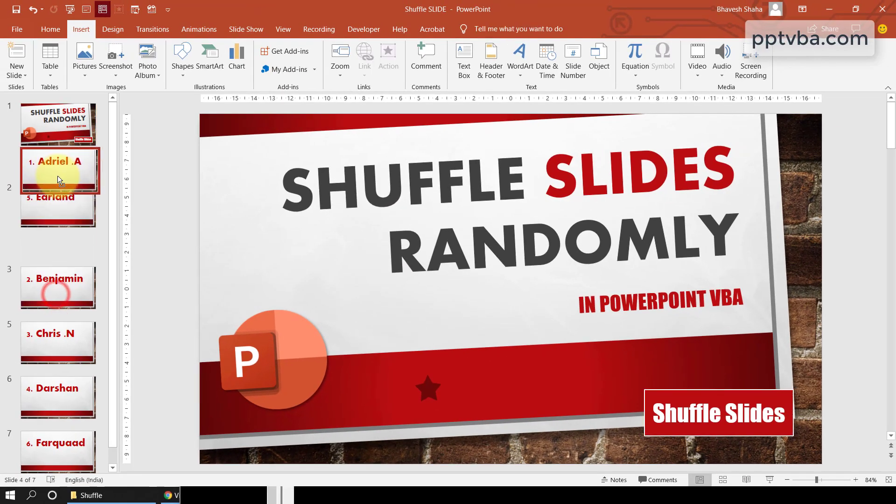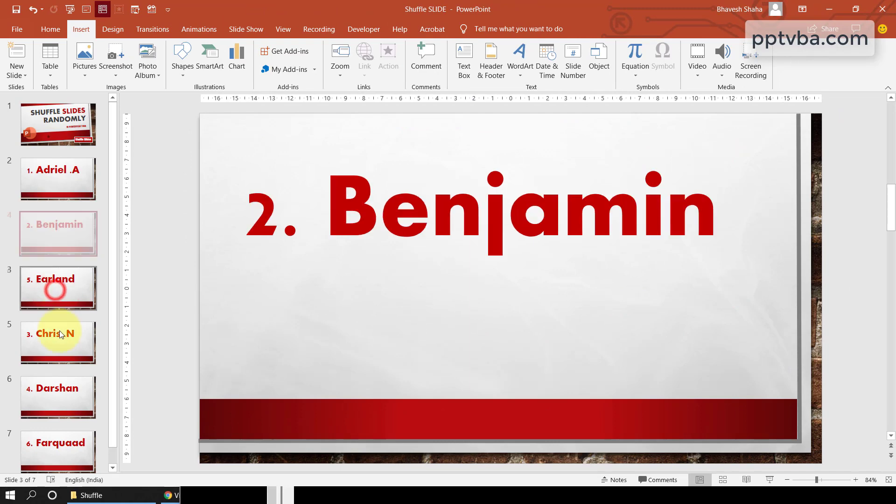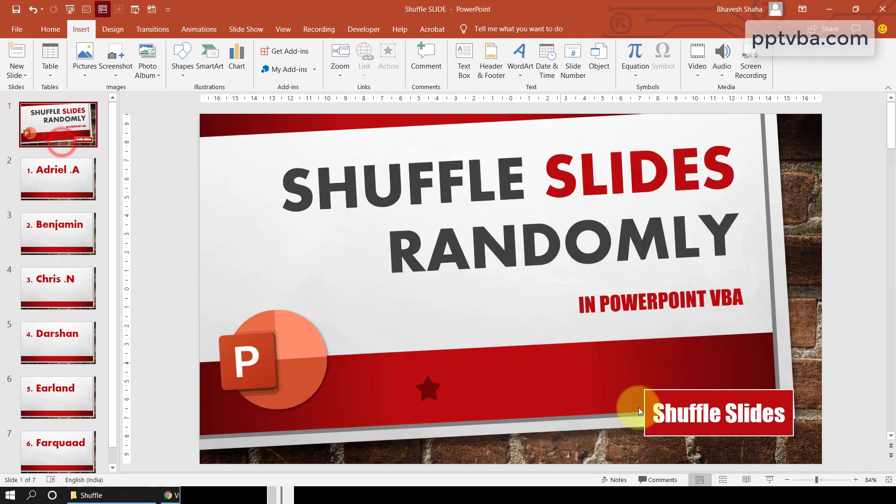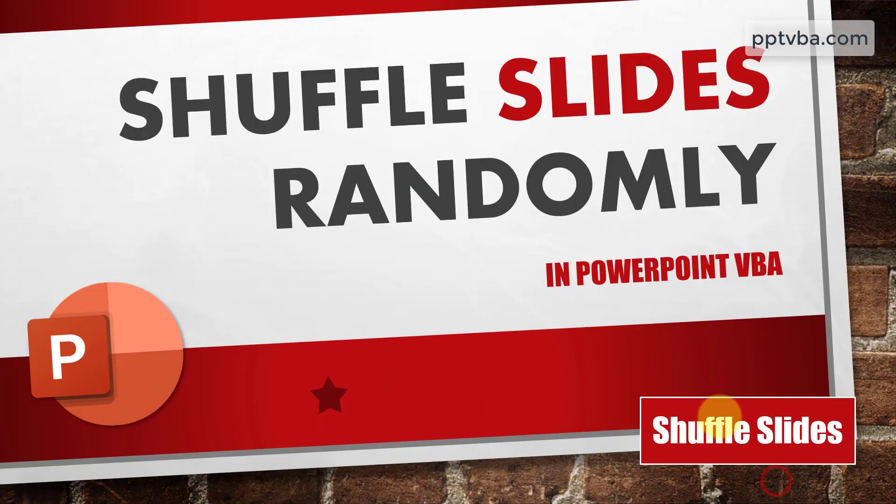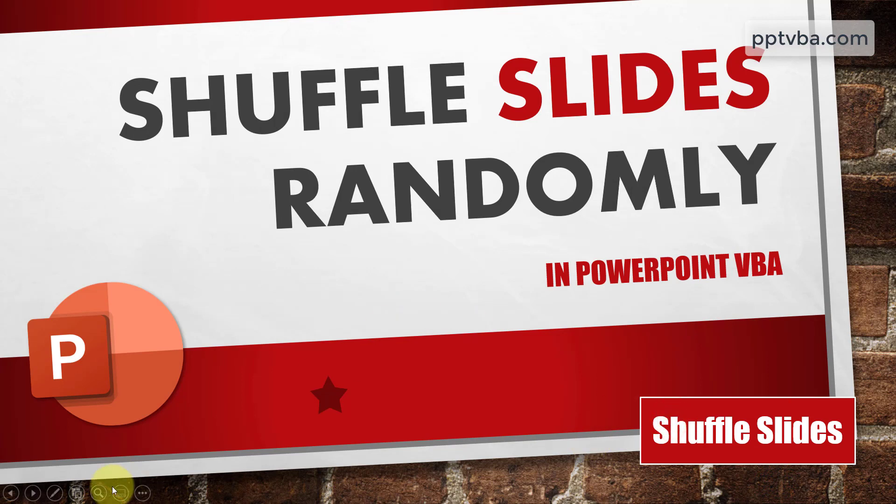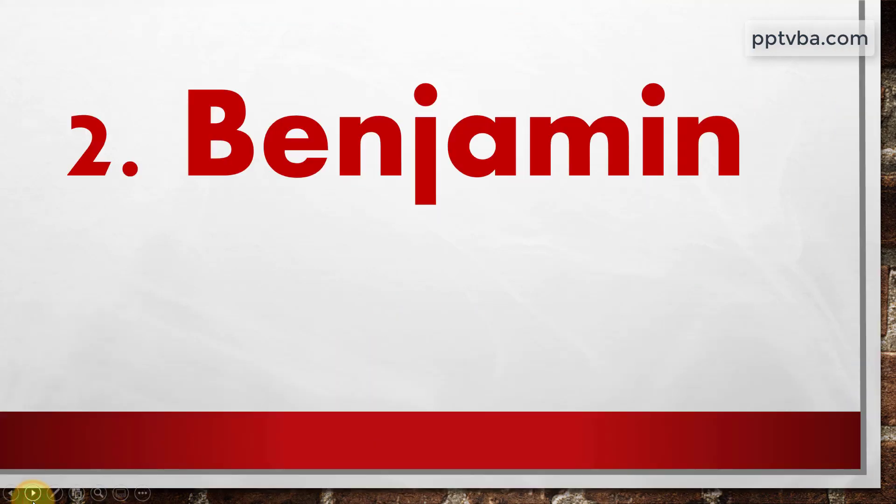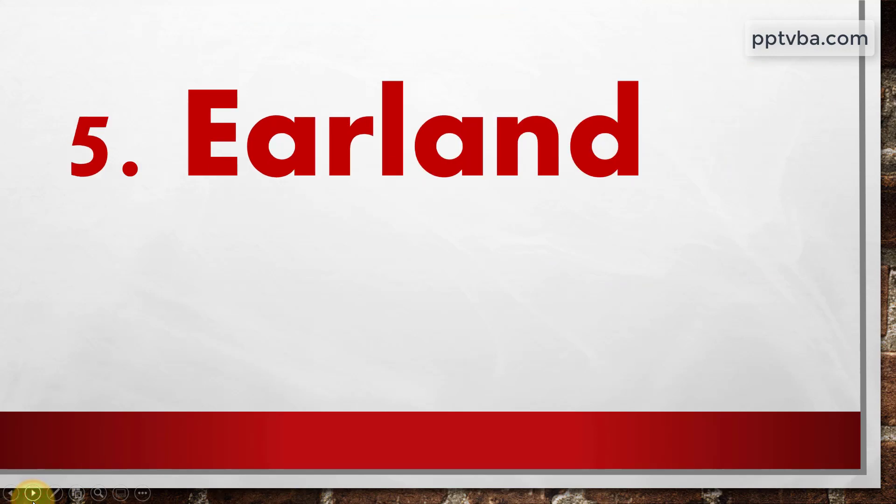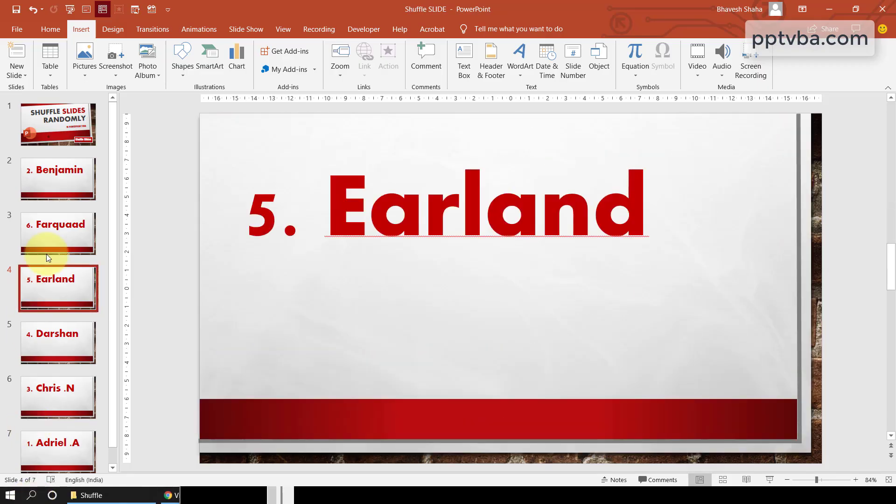So let me just fix the order of the slide manually for the time being. Now, if I go to slideshow mode and click on shuffle slides and go to the next slide. As you can see, now I am in the second name, then sixth name, then fifth name and you get the gist.